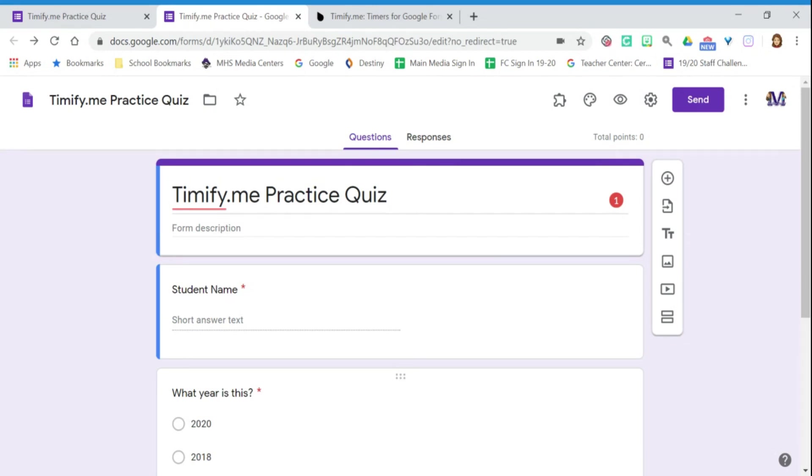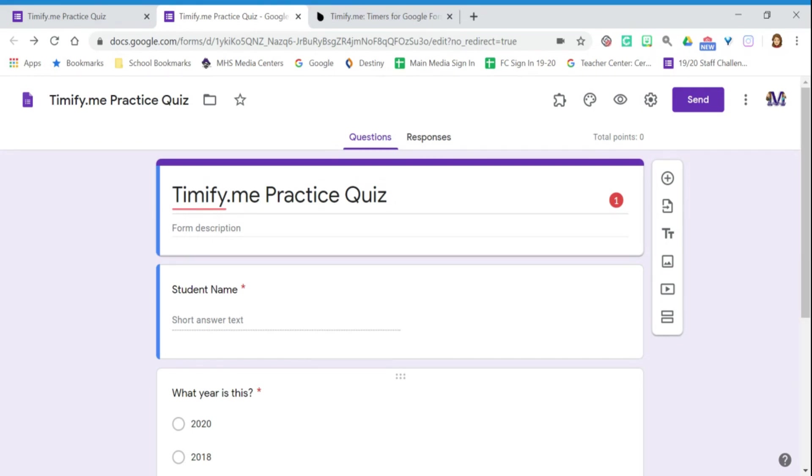There is a program called TimifyMe which enables you to let students take the test whenever is convenient for them but also allows you to put a time limit on the test. I've already talked to IT and it's been added as a Google Form add-on.